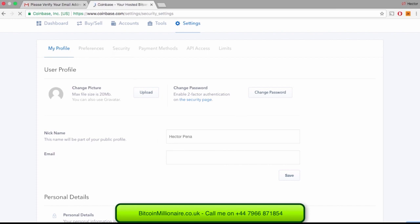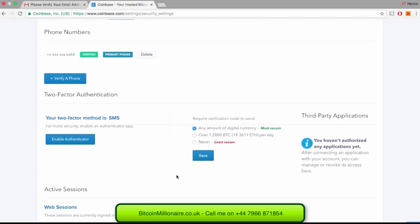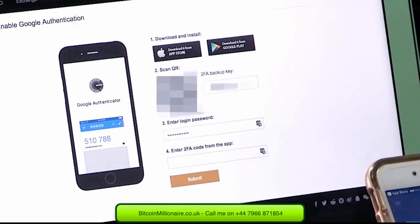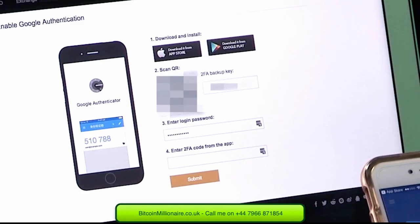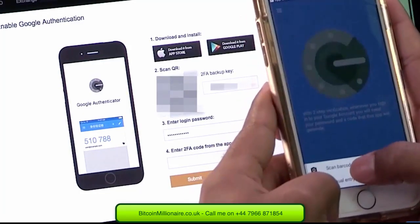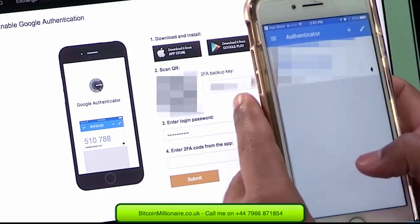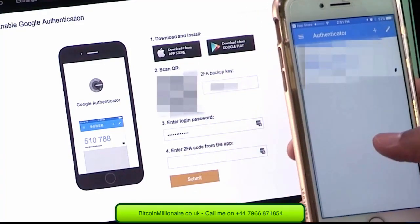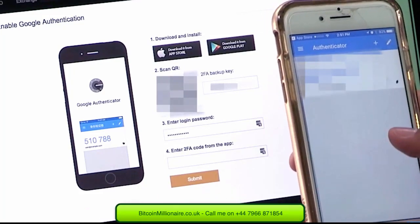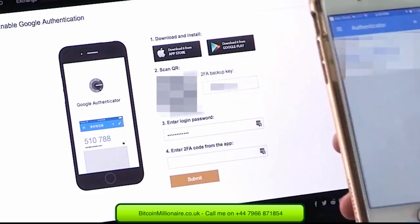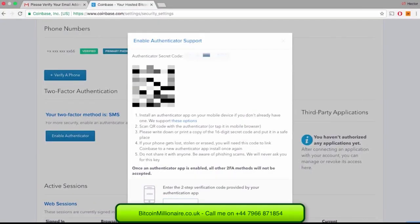Once in Settings, click on Security, and then enable Authenticator. You will now see a pop-up with a QR code — the box with all the squiggly lines in it. You will open up the Google Authenticator, press the plus sign, click on Scan a Barcode, which will open up your device camera, and put the camera over the QR box Coinbase has provided you. Once this happens, there will be a code on your Google Authenticator which you will have to put into the code box on Coinbase, and then click Enable.